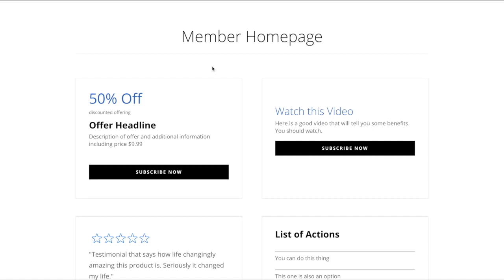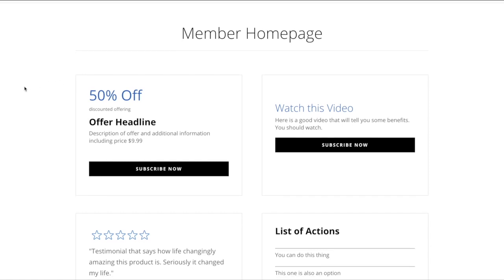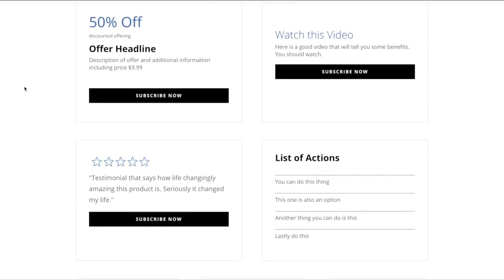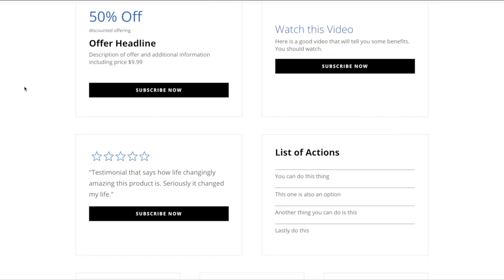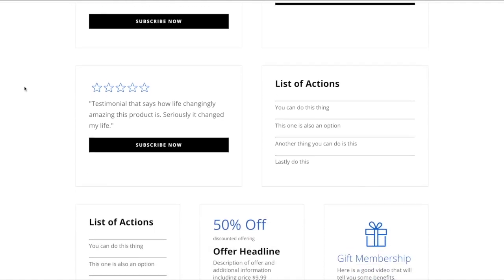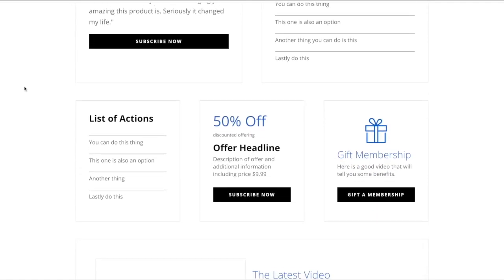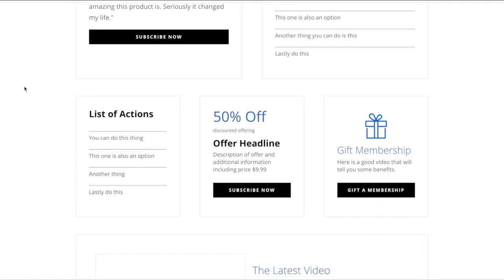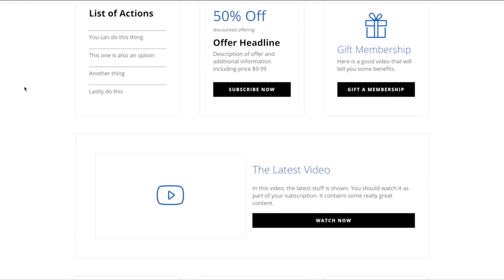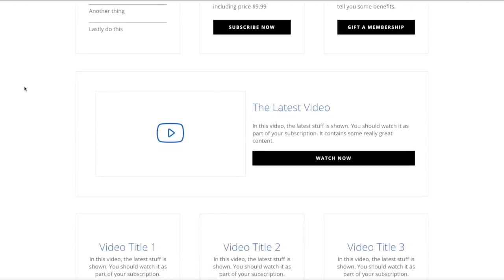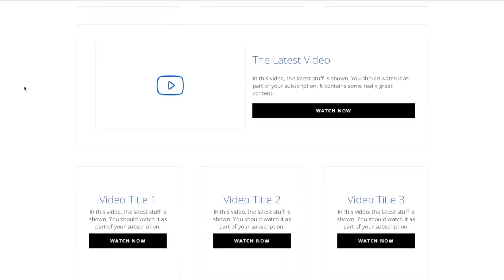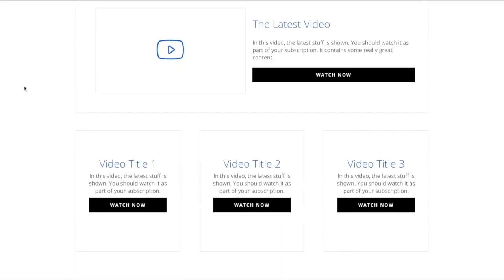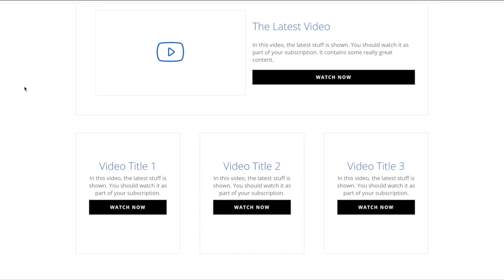The way that we designed this template is we included a number of different modules that we think would be useful for you to move around and place how you want. You'll notice we have discount modules, video modules, and all of these modules can be flexible with Divi's column layout. Using this approach you can craft a specific home page that has everything on it that you need.